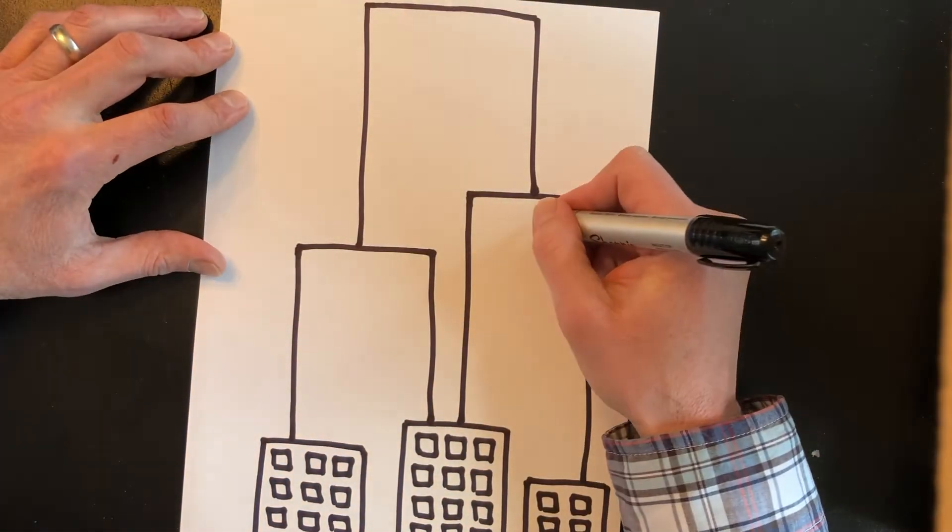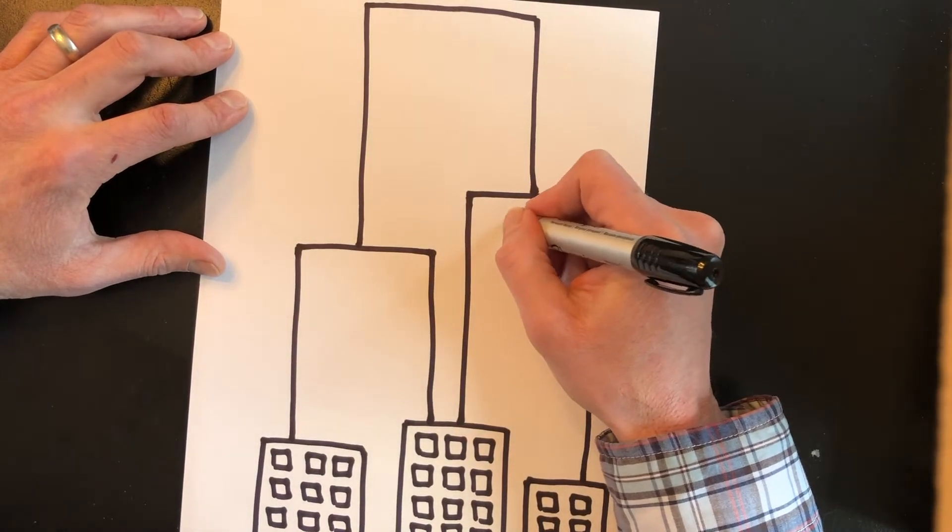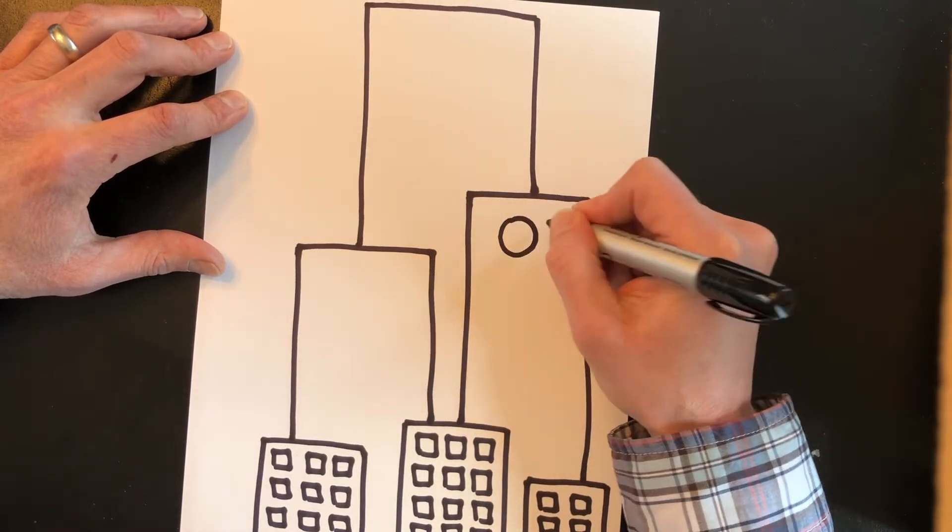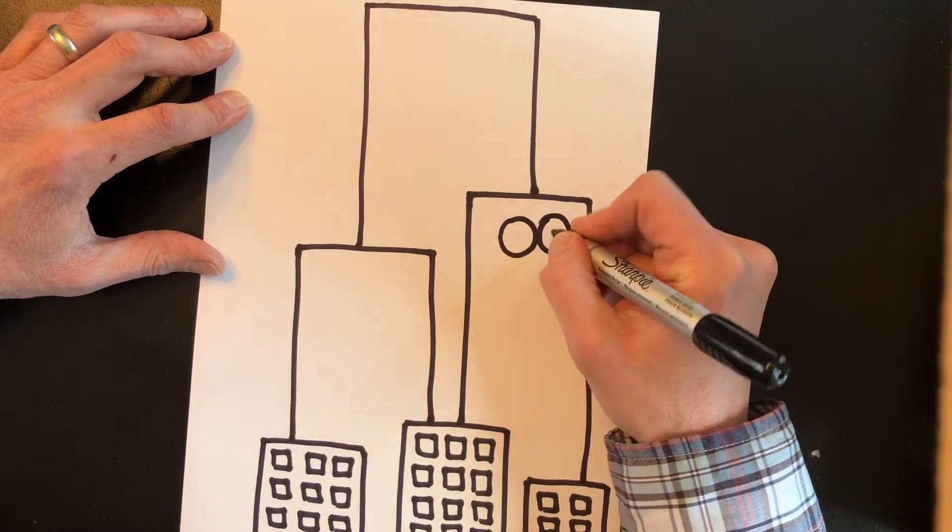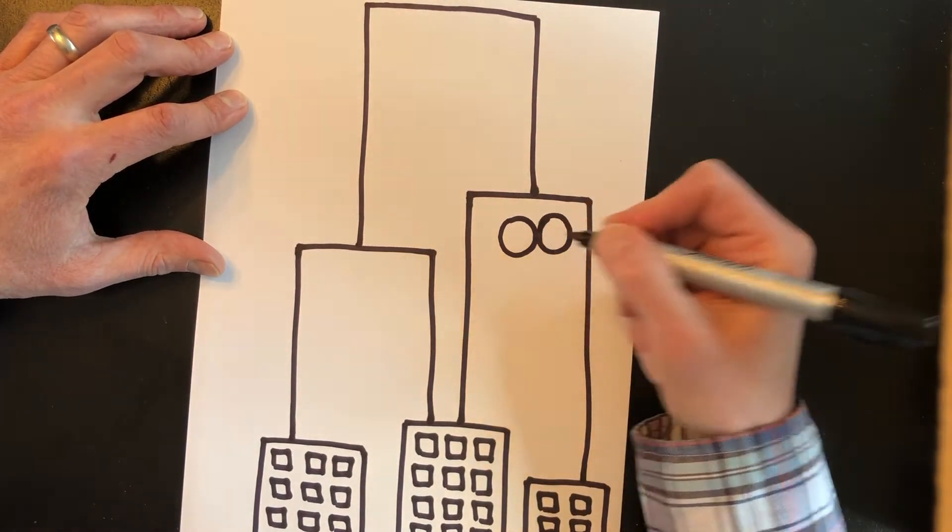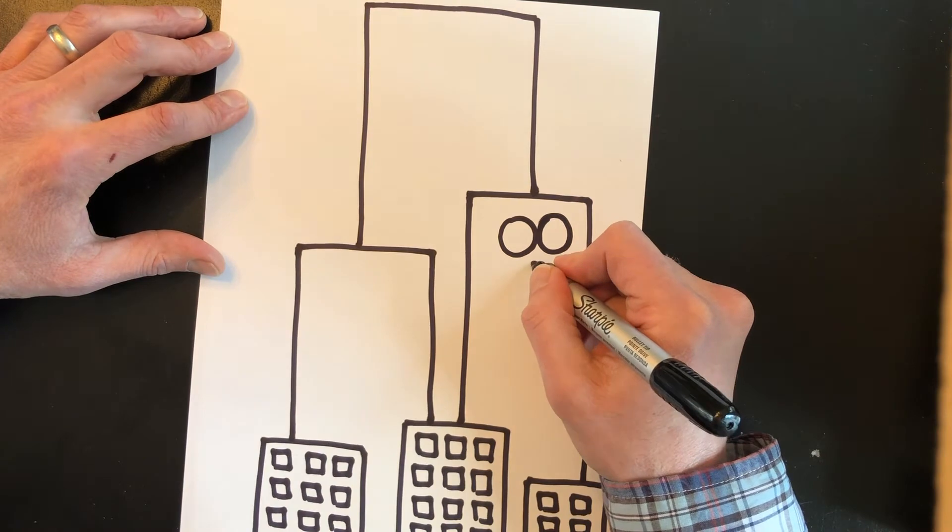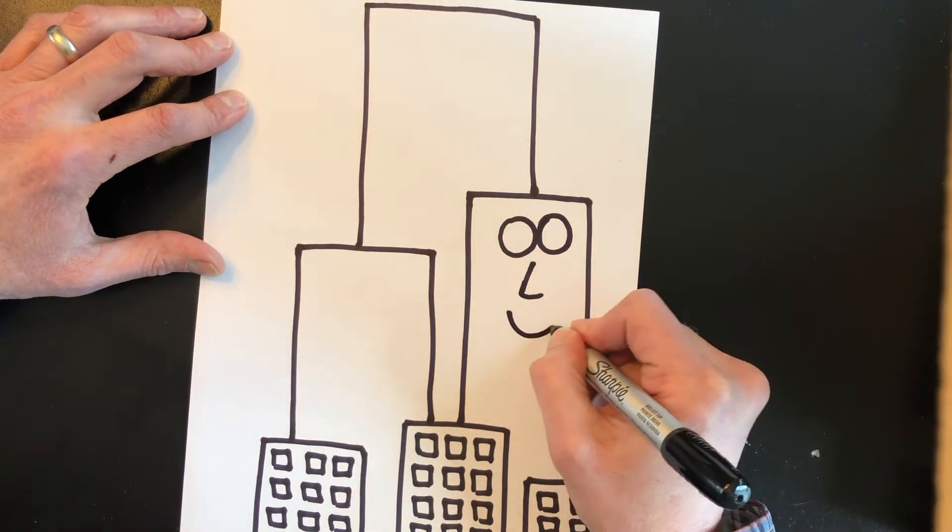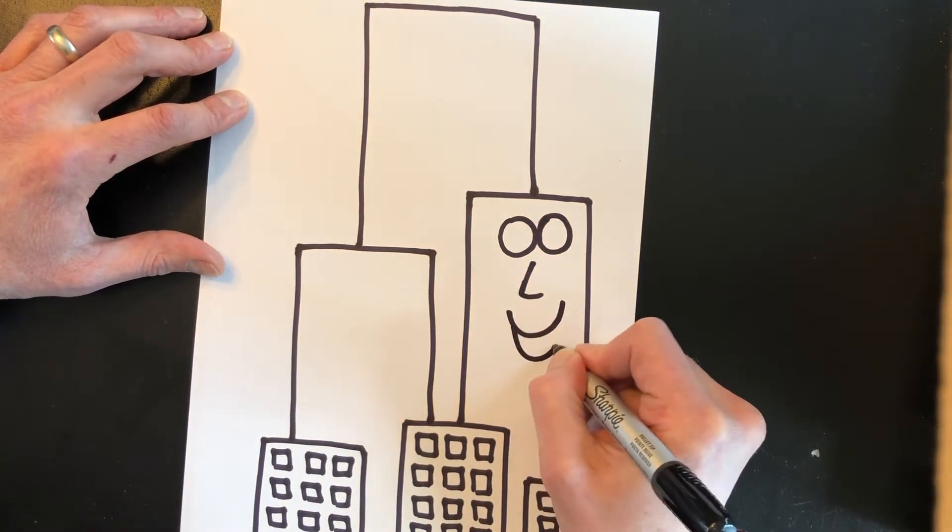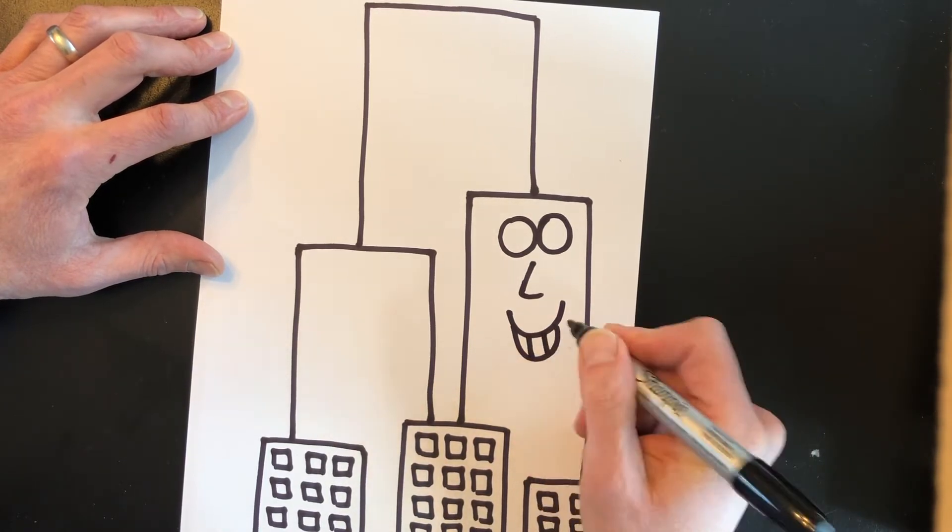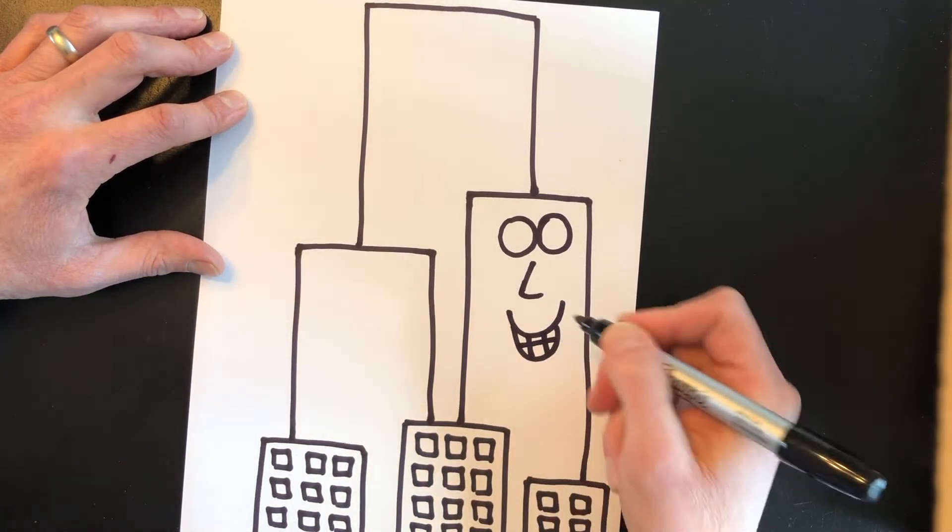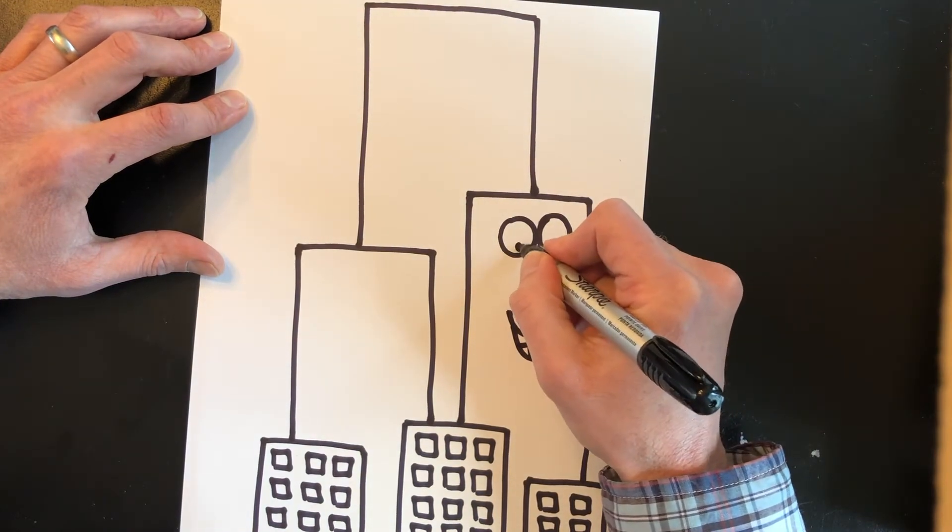Now I'm gonna start off adding some eyes, some circles, maybe add a nose down here, and a smile. Maybe this skyscraper's got some teeth. Don't forget your pupil.